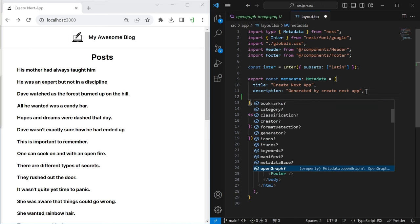When we save this, we can already see the blog post title in our browser tab, together with our '-My Awesome Blog' template. You might wonder — isn't it wasteful to fetch the same data twice, in the page component and in generateMetadata? Especially if the page is rendered dynamically every time, that would be two requests to the same endpoint for one page render.